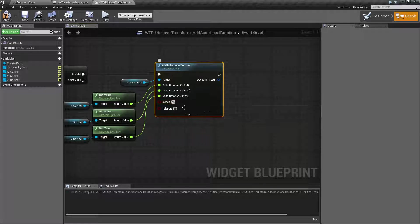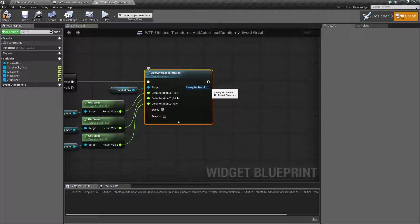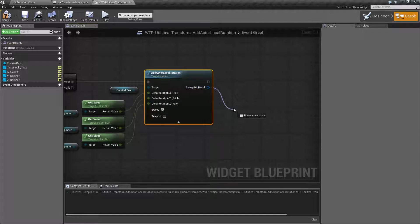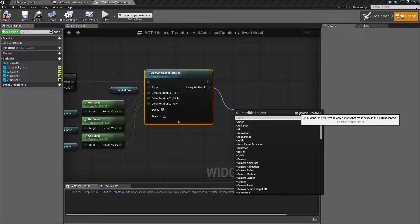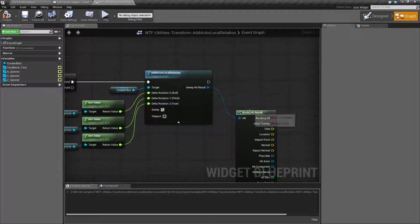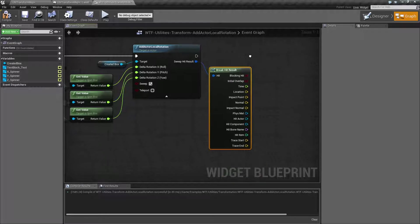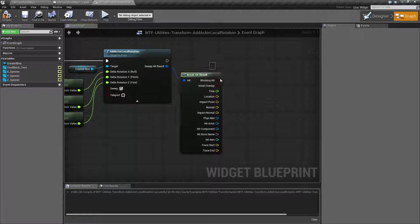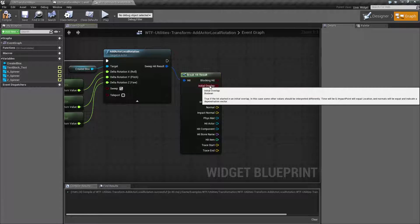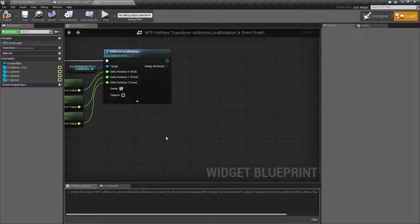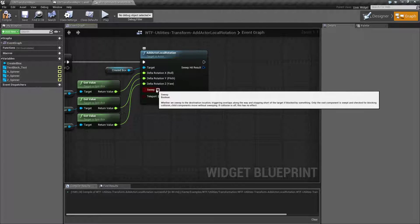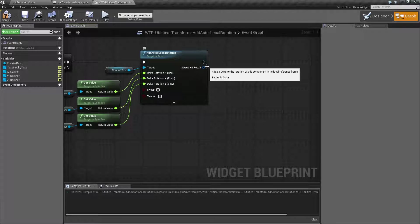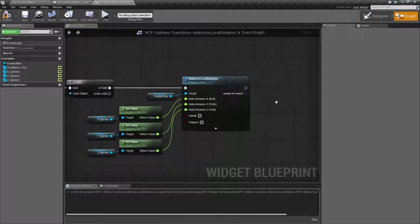If we have sweep checked, we can get a sweep hit result. That's this right here. I can go and break it, for example. Or you can go ahead and split struct if you wanted to. But it's just going to give you a normal hit result and let you know if you hit something, overlap something, when, where and things like that. It's only useful if you have sweep checked. If you don't have sweep checked, you're not going to have hit result because you're not hitting anything.